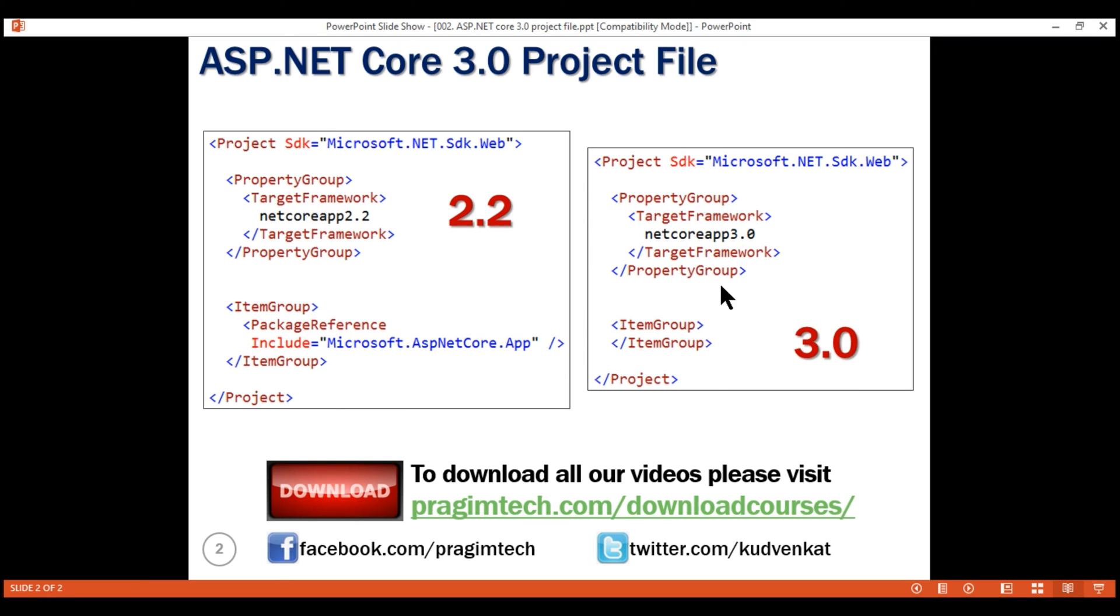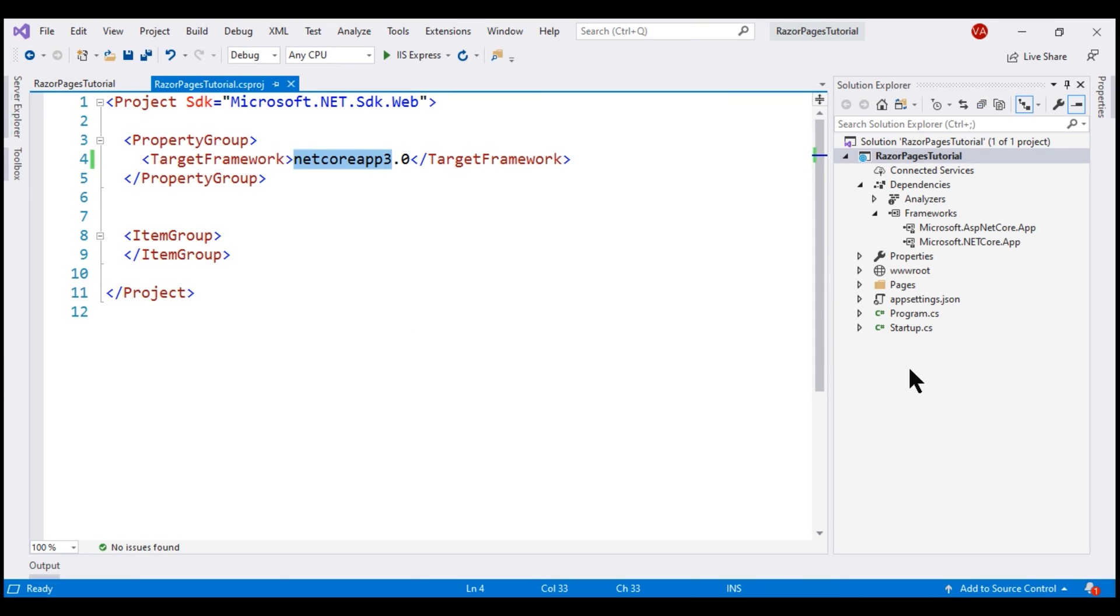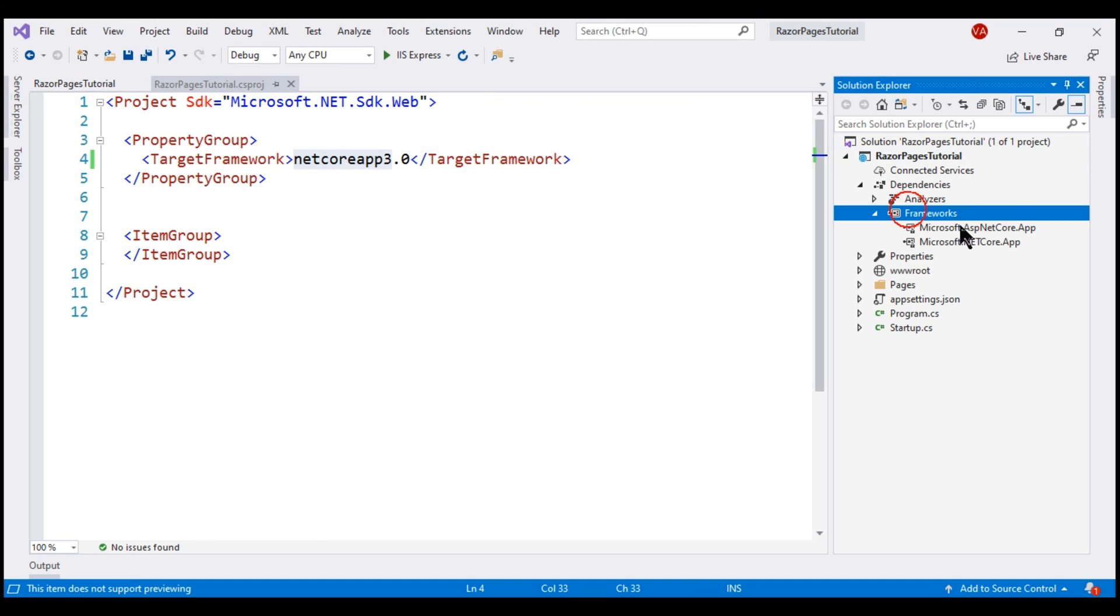Instead, it is included as a framework reference and we can see that within the solution explorer under the frameworks node right here.